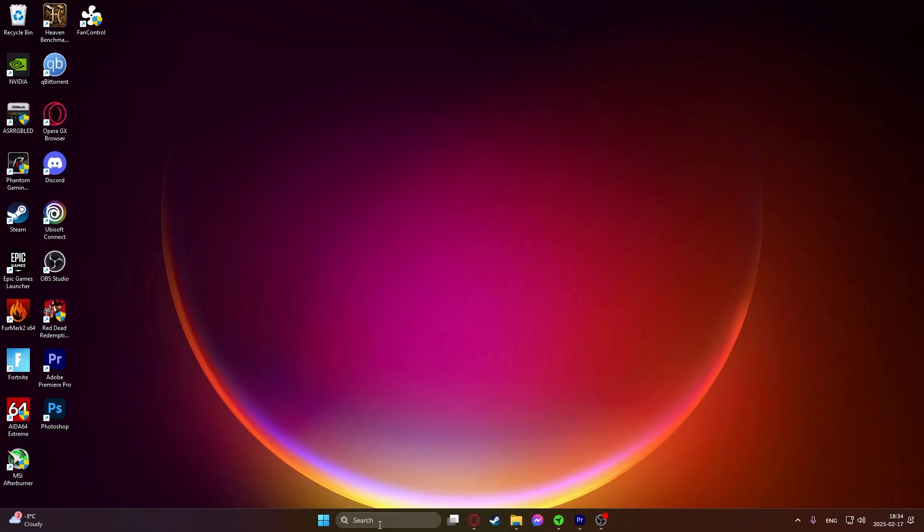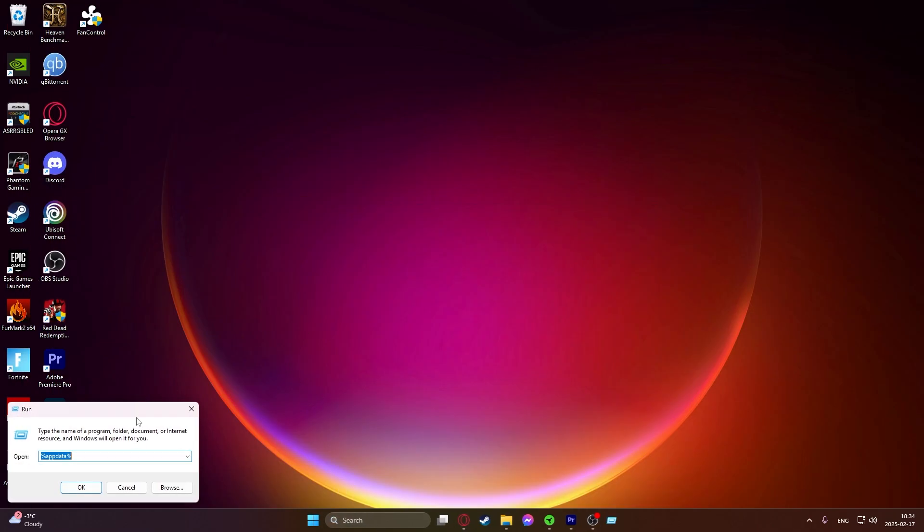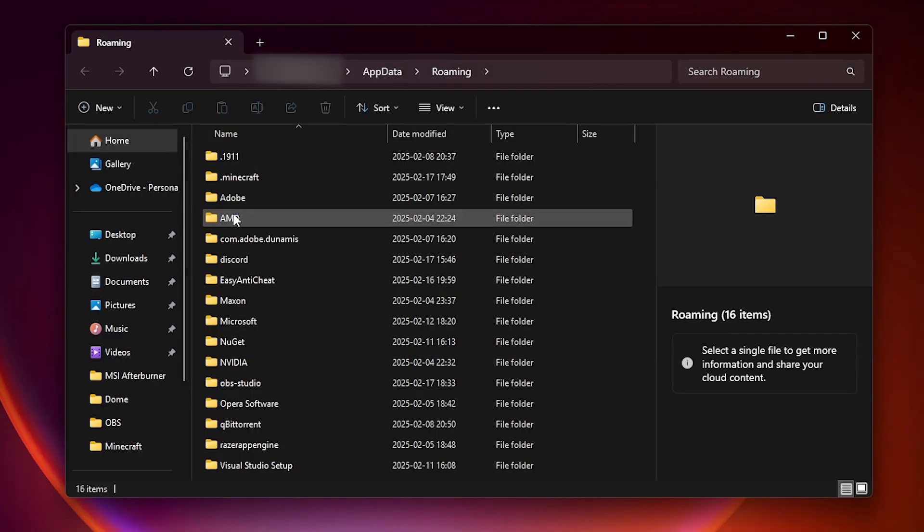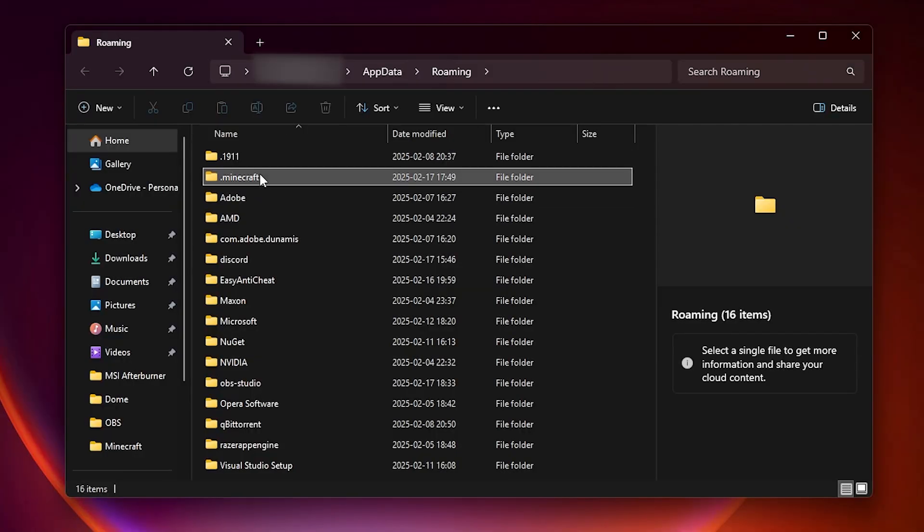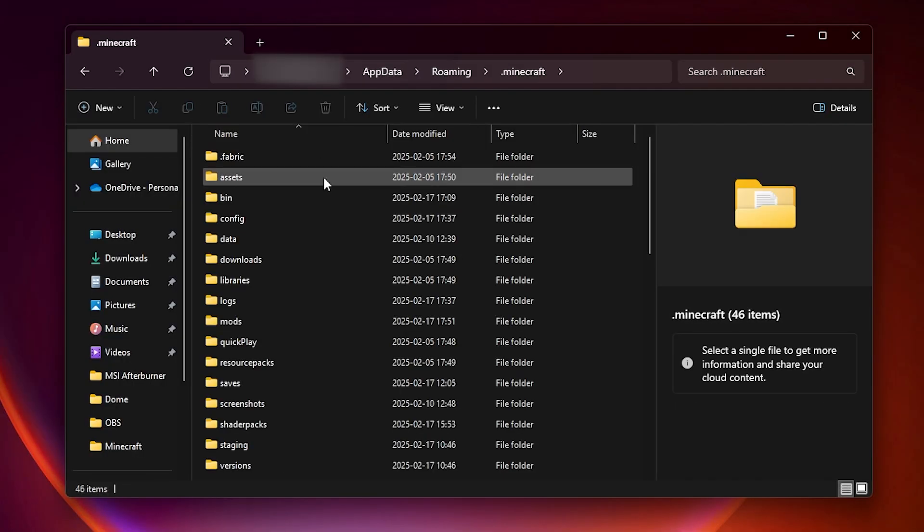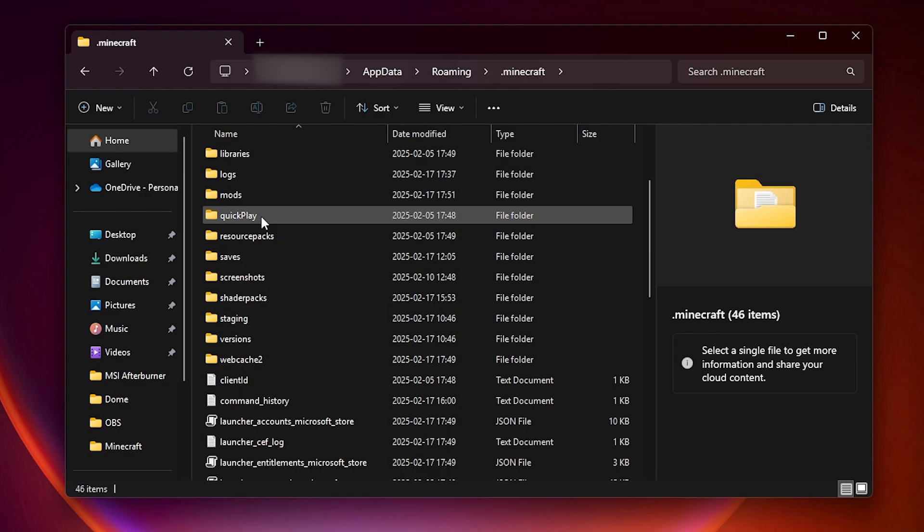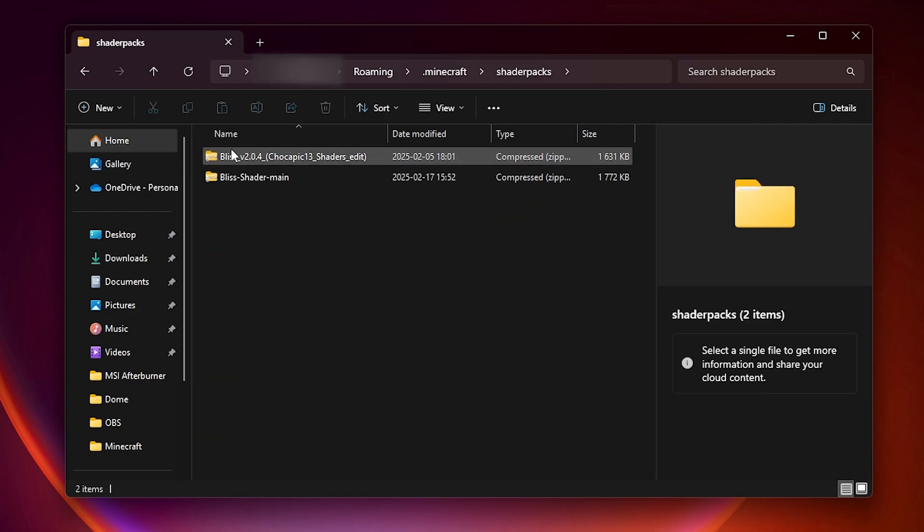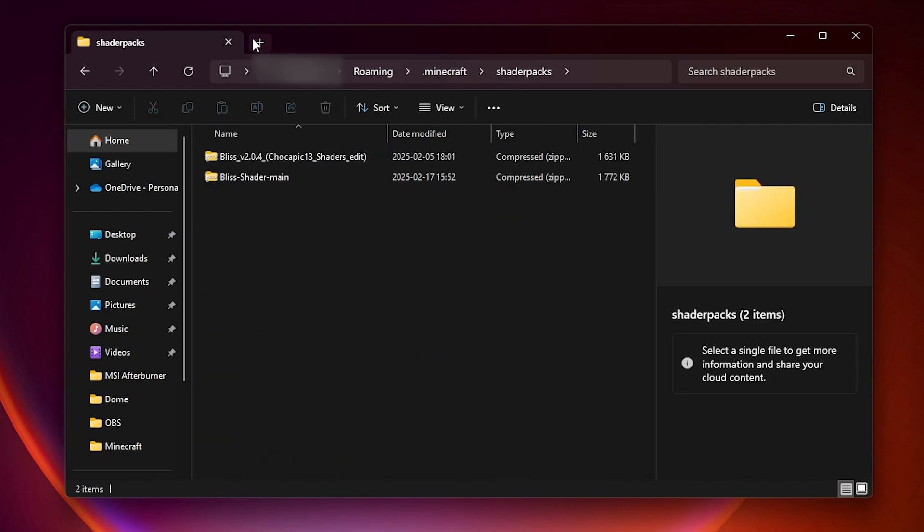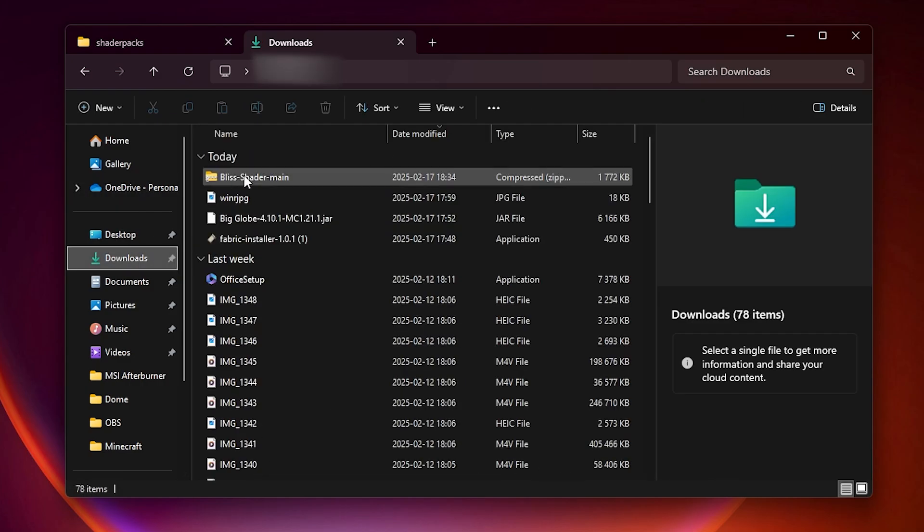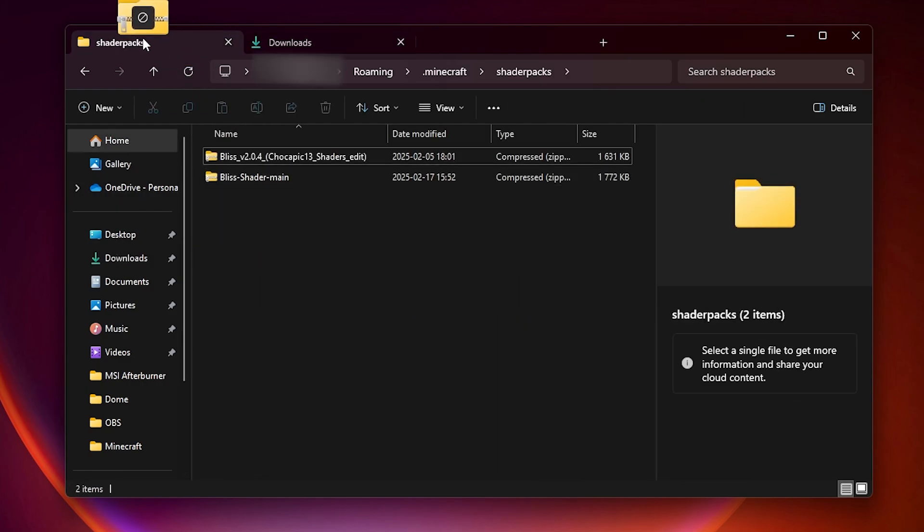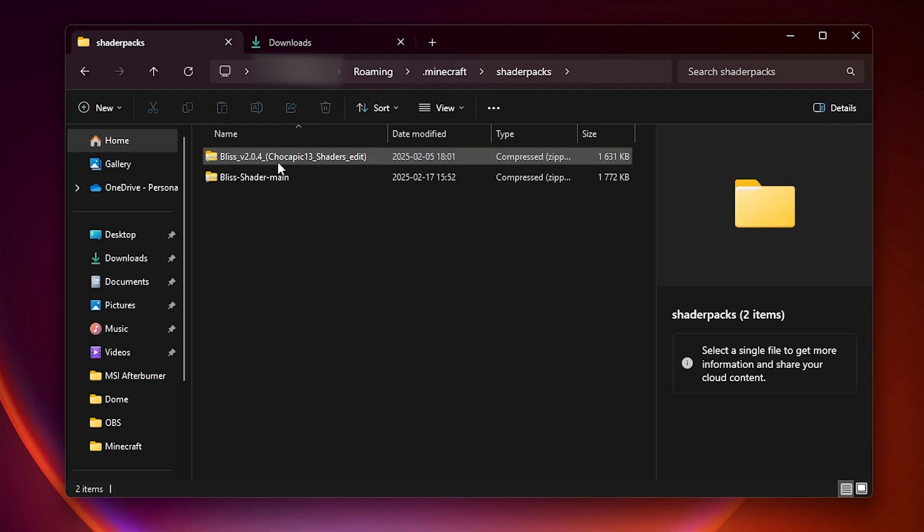Then again go into Windows Plus R and in here you will see dot minecraft. Just go into dot minecraft and there should be shader packs. Just do as I did with the mods before. Go into your downloads folder and from here just drag and drop it into your shader packs folder.